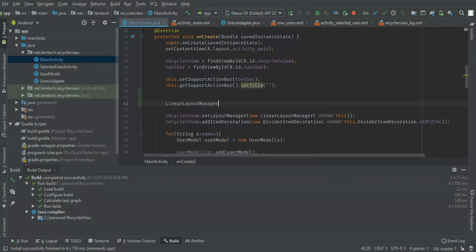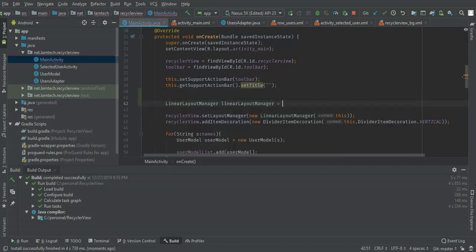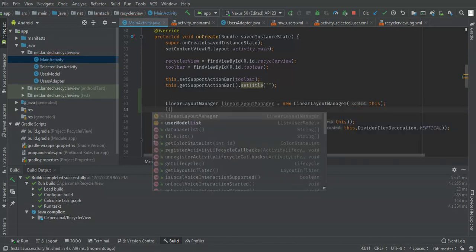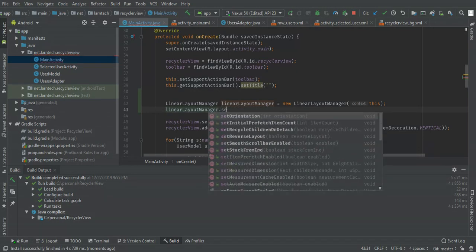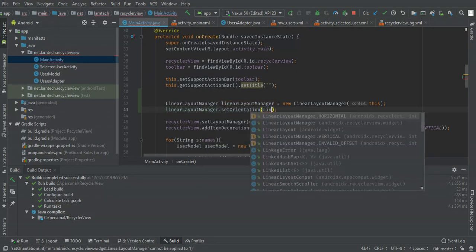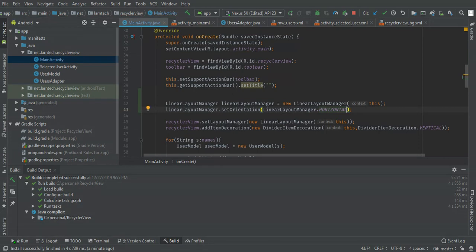I'm going to start by changing my LinearLayoutManager. LinearLayoutManager is equal to new LinearLayoutManager context. I'm going to set the orientation to be horizontal: LinearLayoutManager.HORIZONTAL. Then I'm going to set the LinearLayoutManager here.